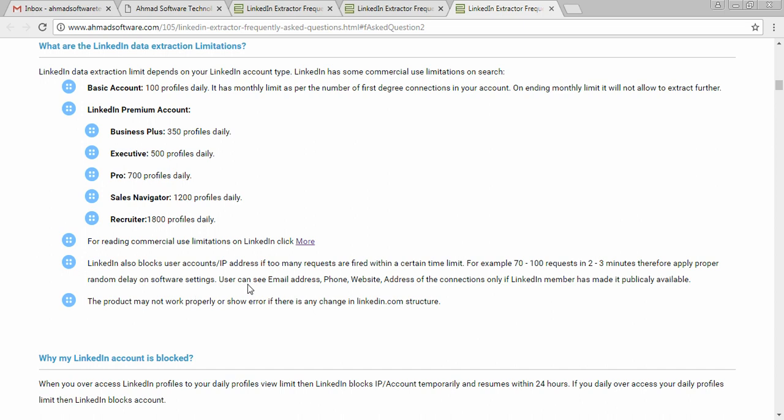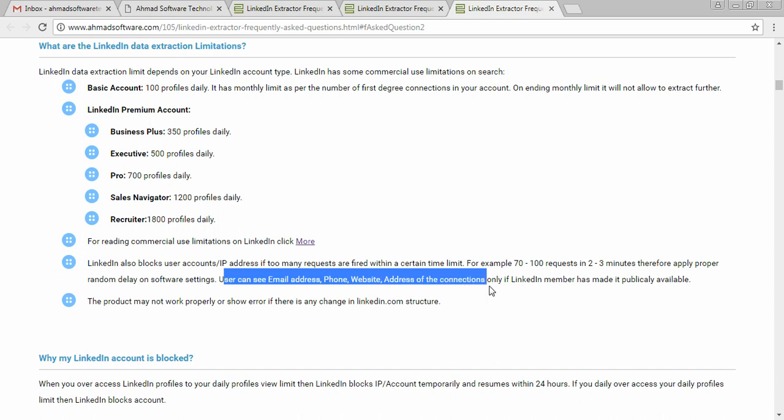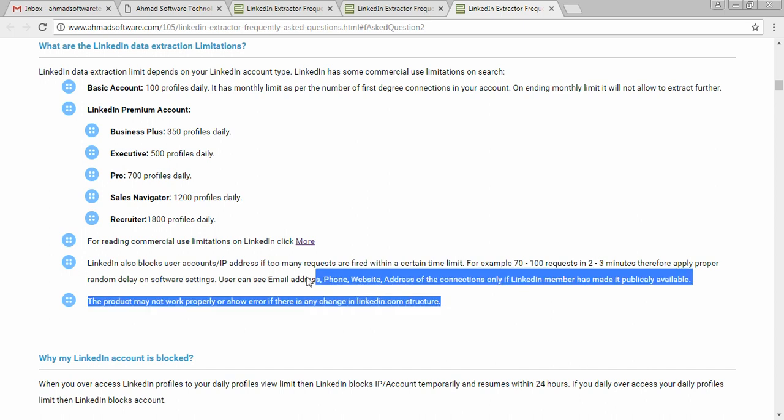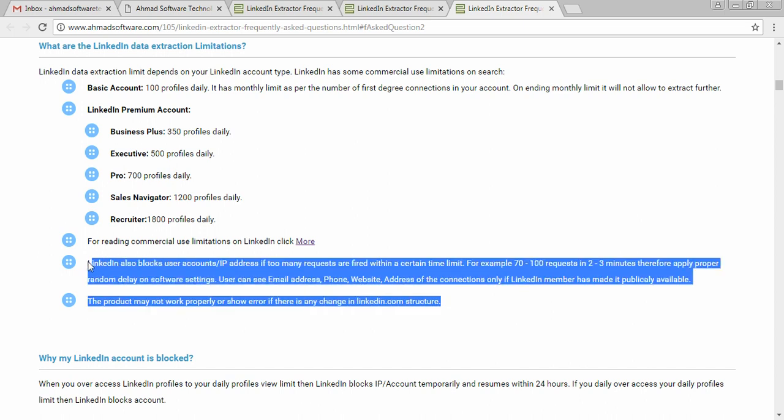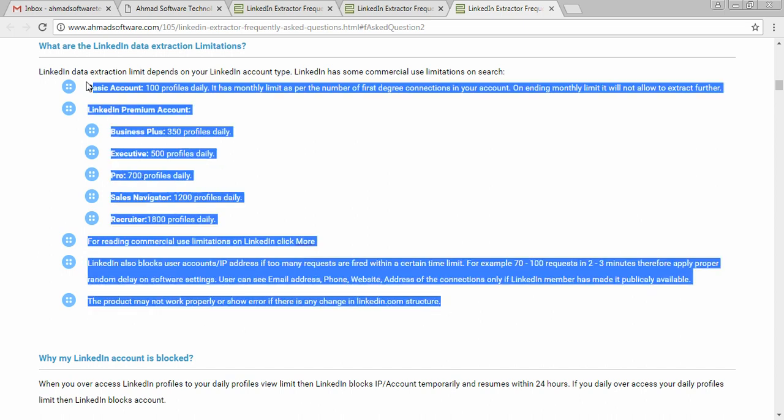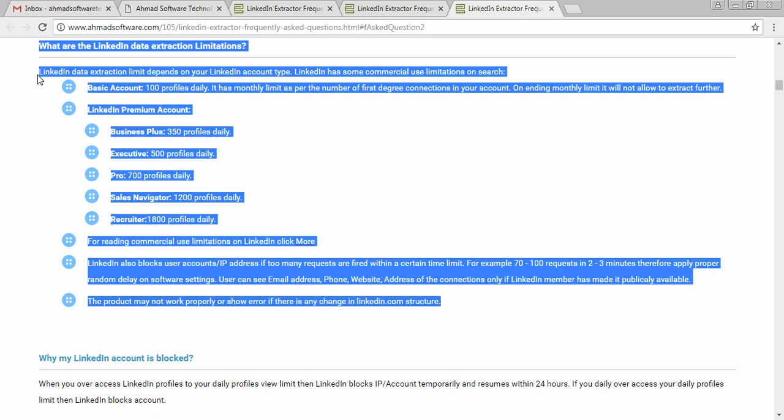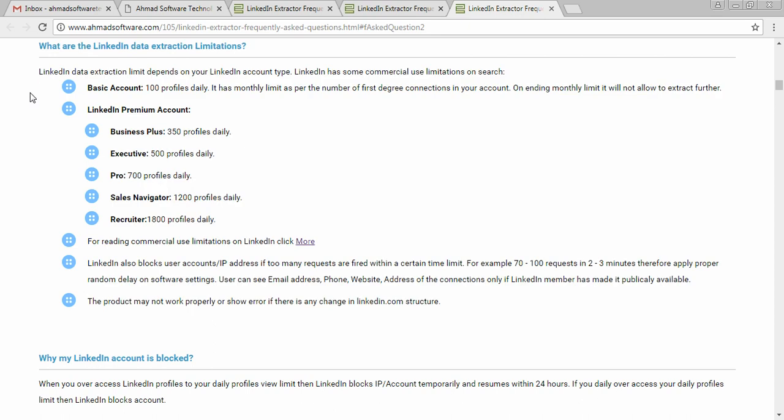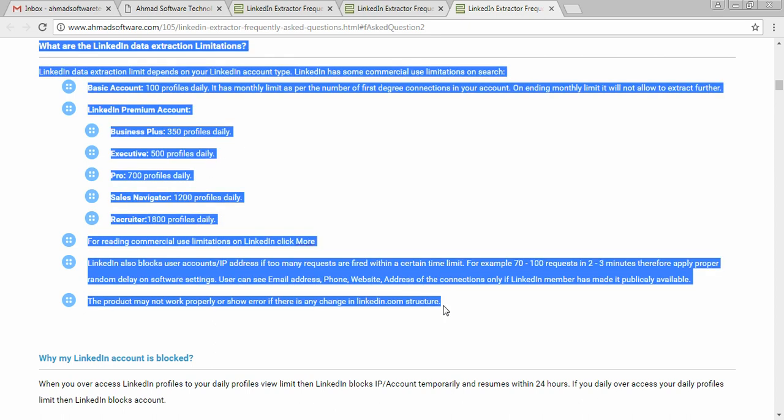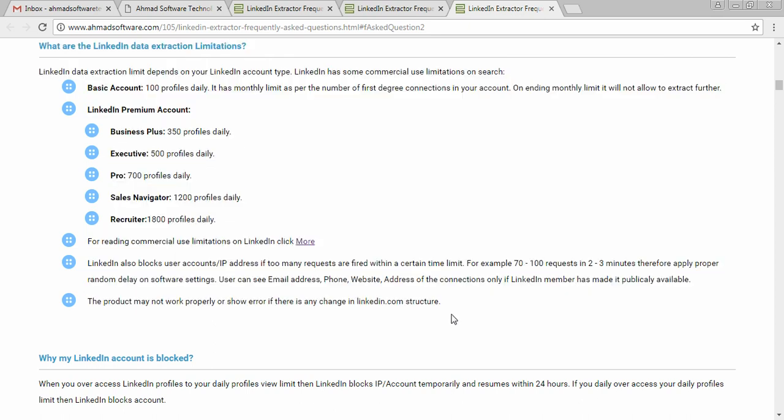Also one important thing, in user case you can see email address, phone number, website address of the connection only if LinkedIn member has made it publicly. LinkedIn only provides email address, phone number for your first degree connections. Therefore, it is important to increase your first degree connections to get good service.